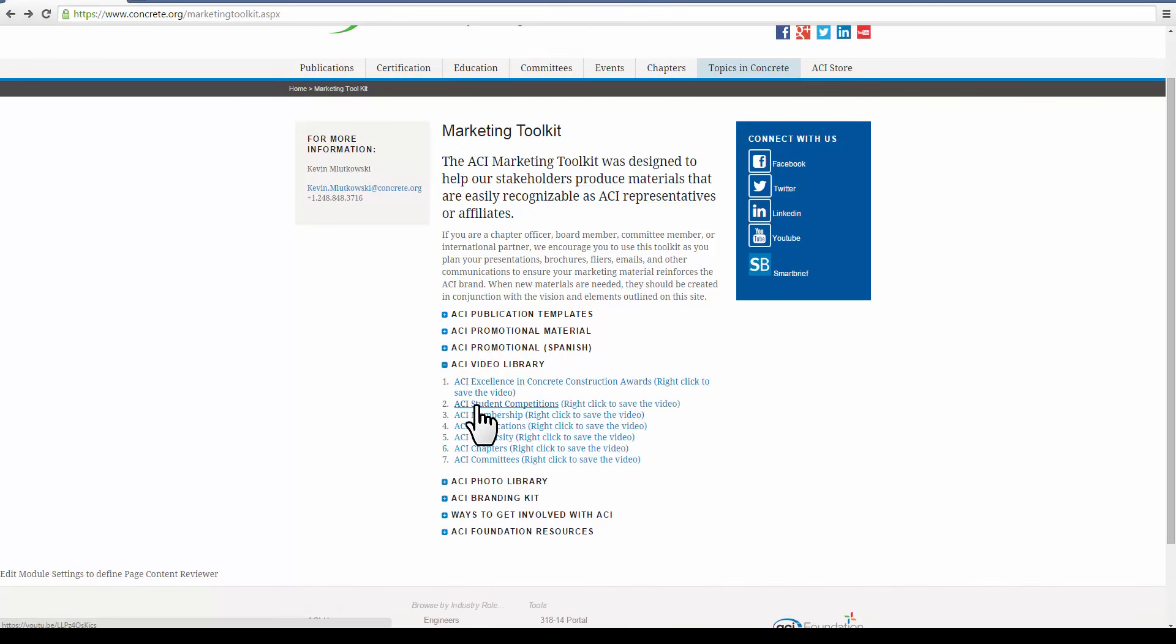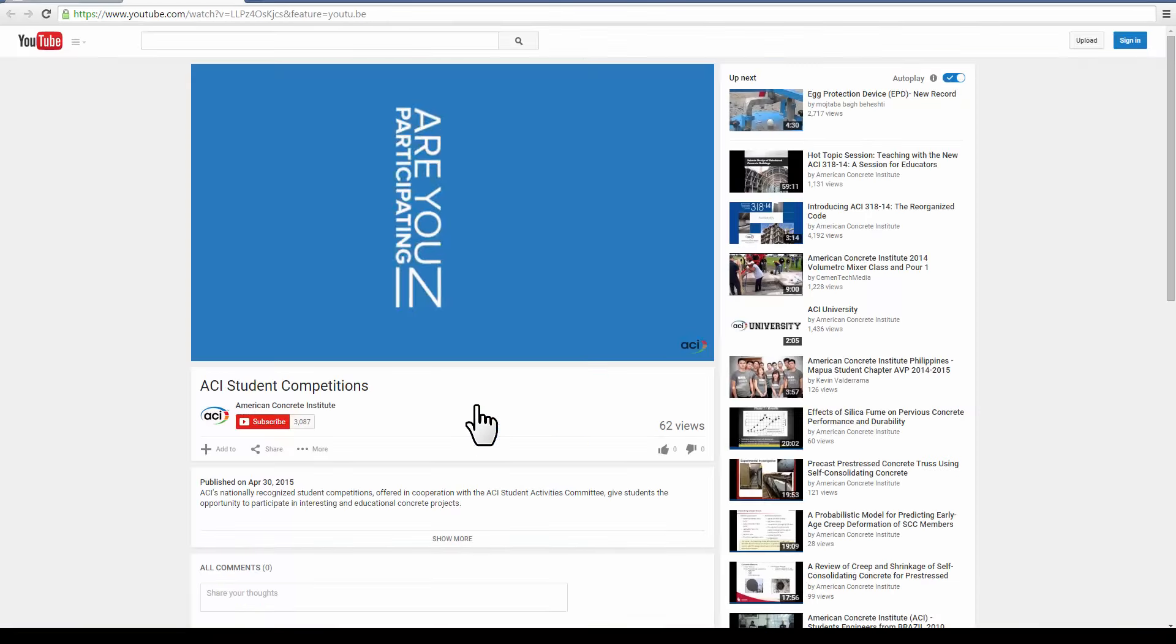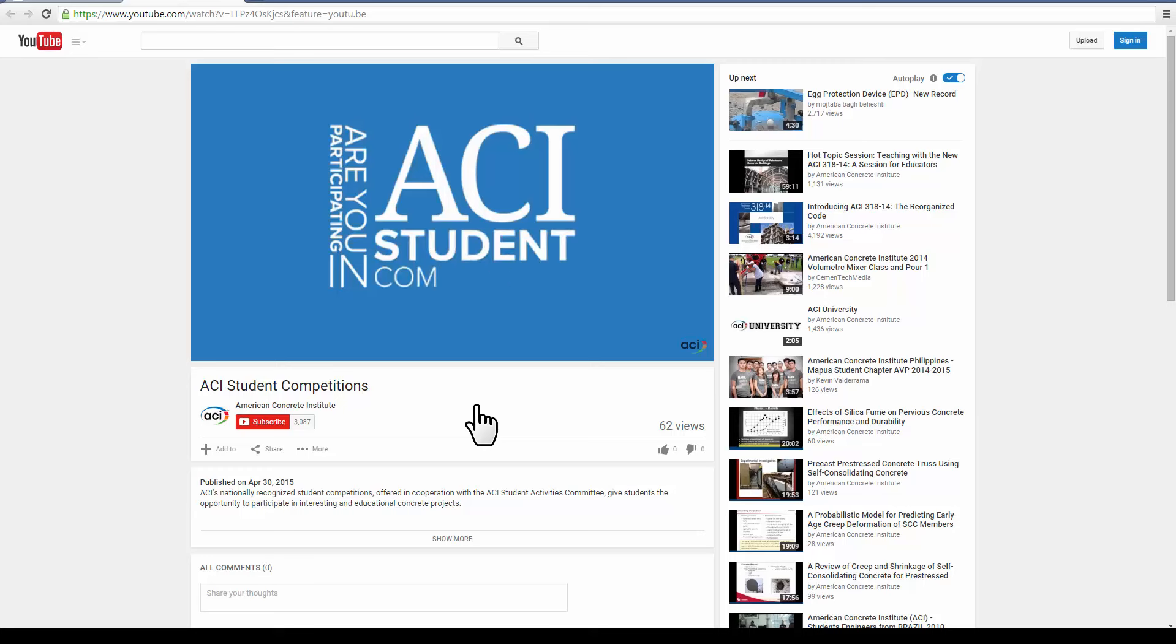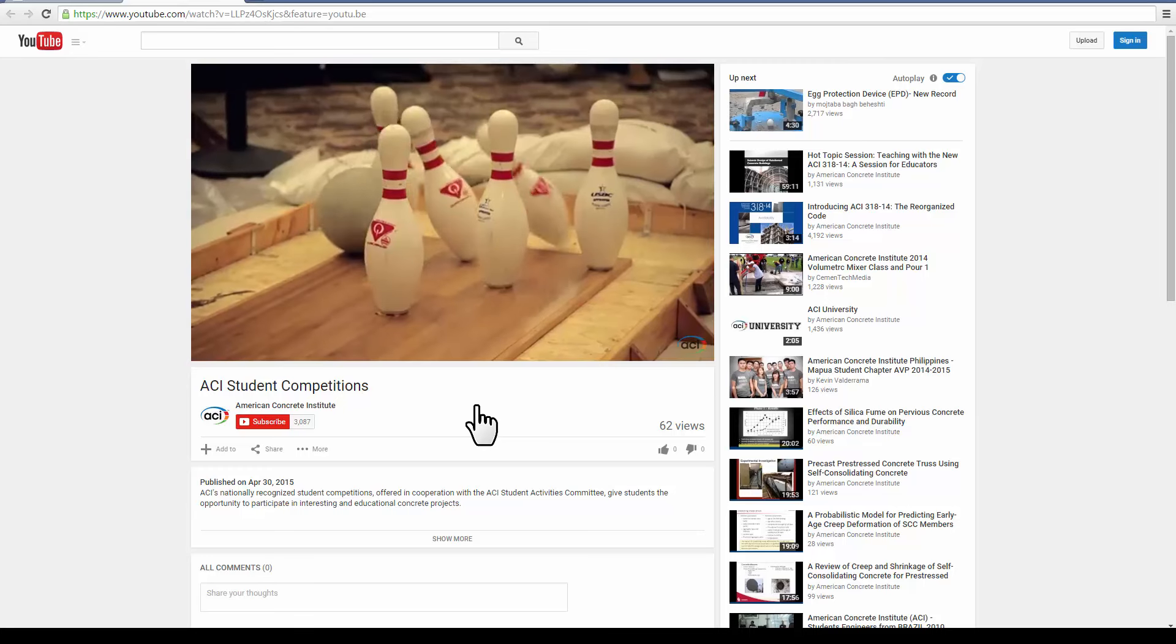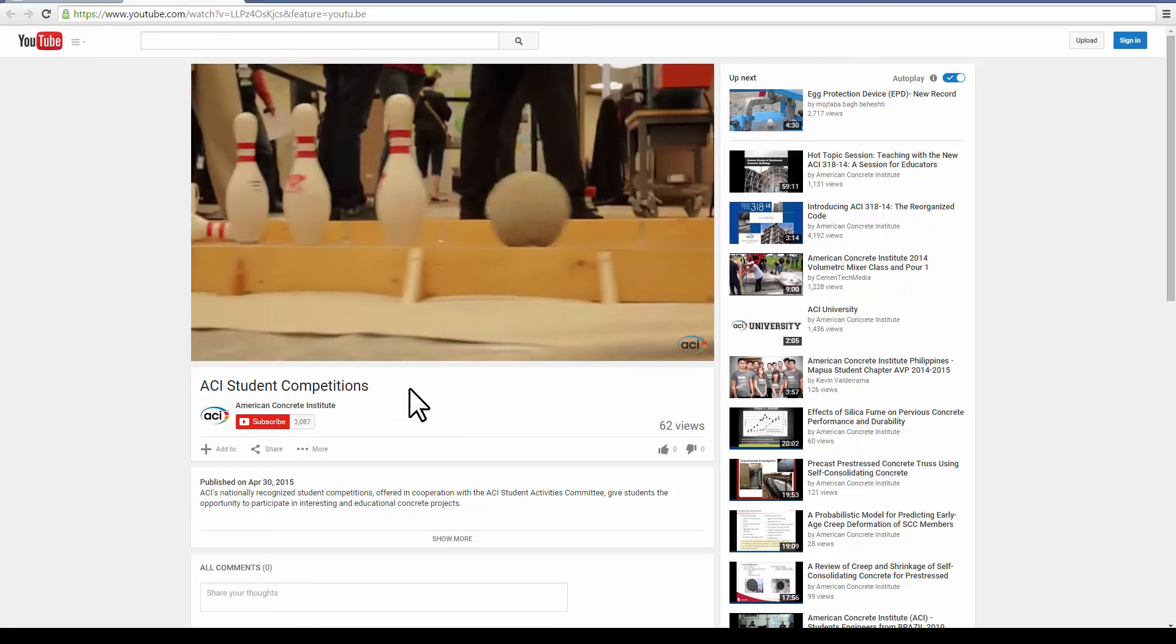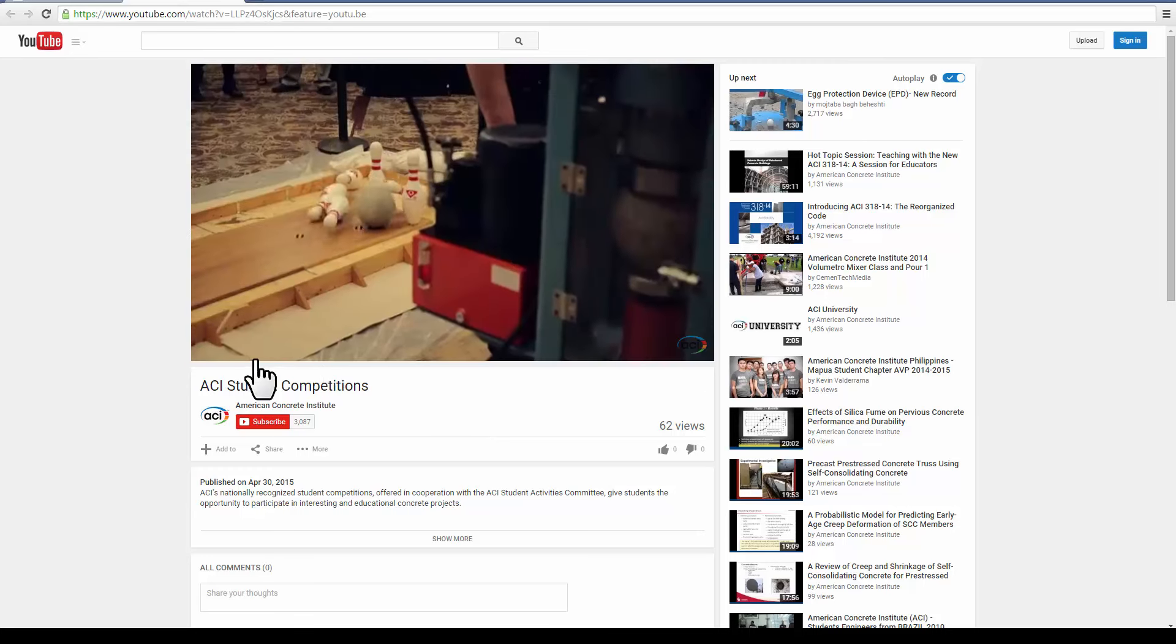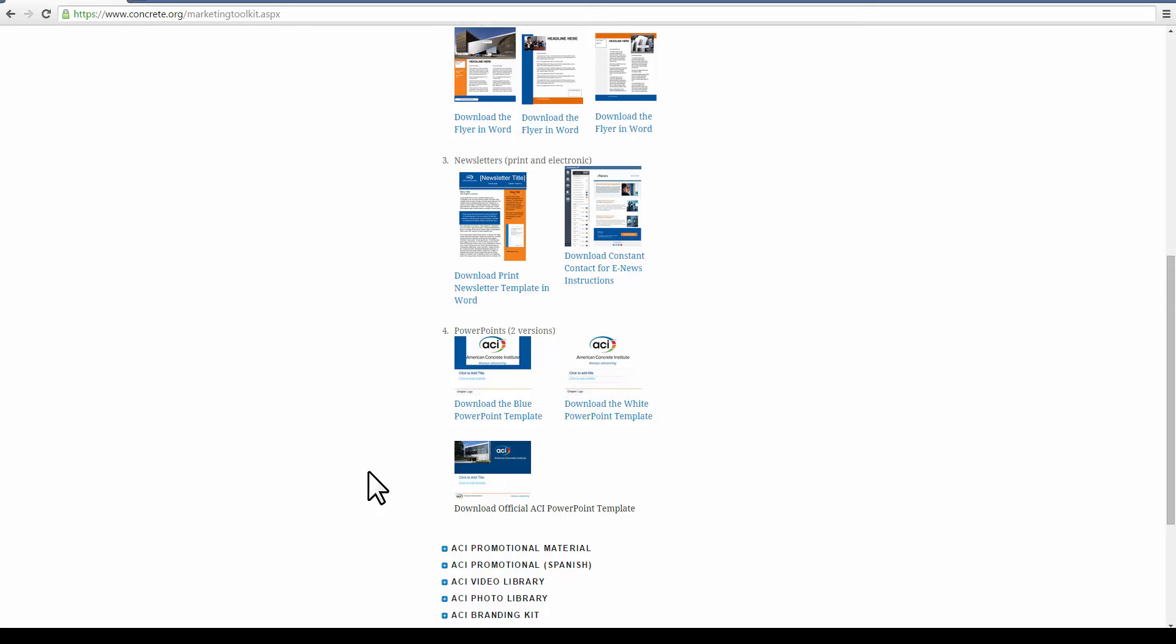You also have access to ACI's video library. You can view it on YouTube, or you can download it directly to your desktop.